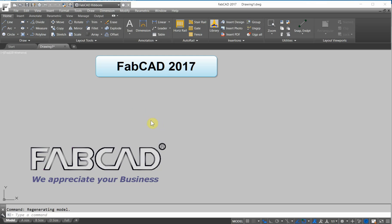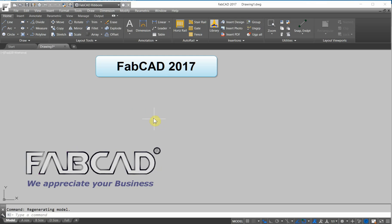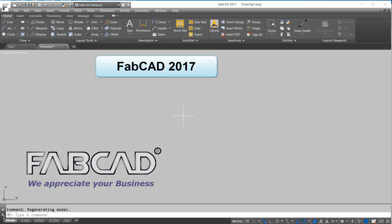Hi, this is Dave Phillippe with FabCAD, and I'd like to show you the main feature of our FabCAD 2017.